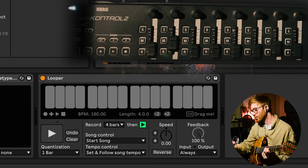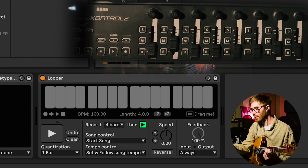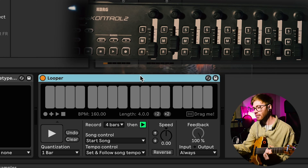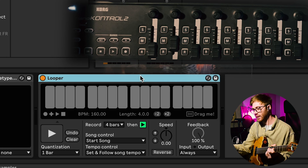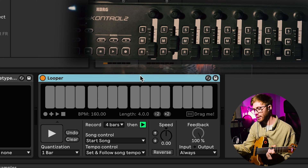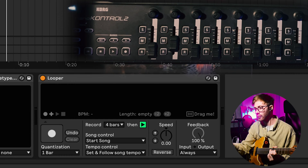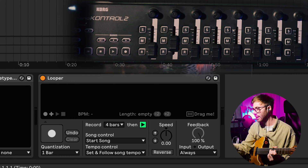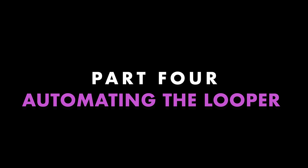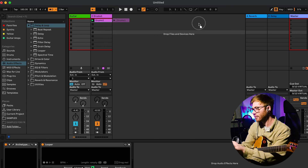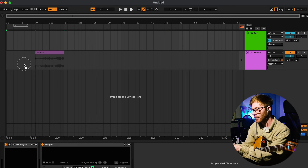If you had a foot controller you could assign all these controls to controls on the foot controller. I personally have a Korg NanoControl, and I can assign things like the stop and start buttons to different buttons on it. But the thing that I love about using this in Ableton is actually not really having to do any sort of manual control of the looper at all, but using instead automation to tell it when I want it to do things.